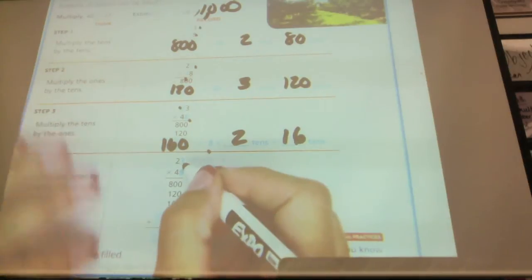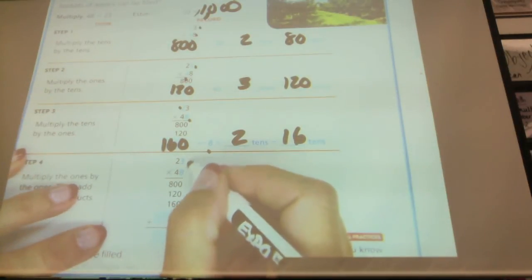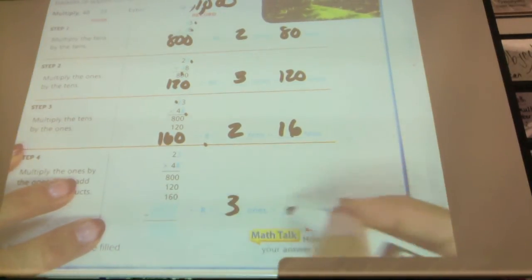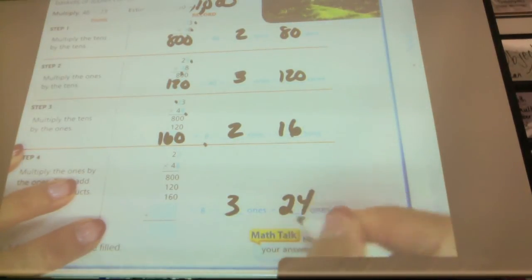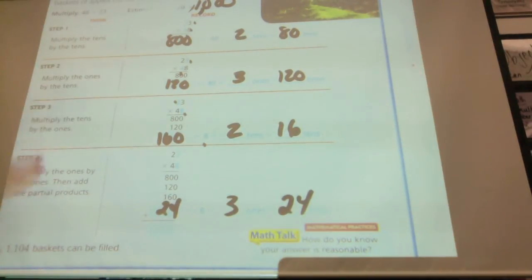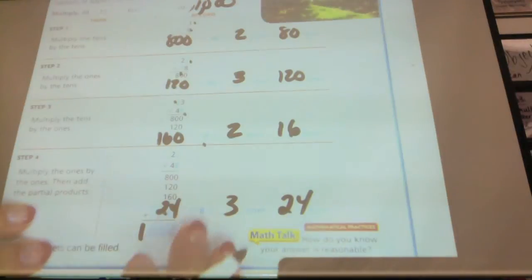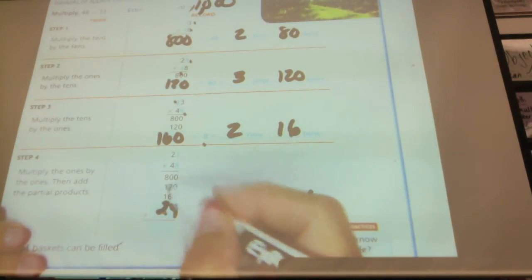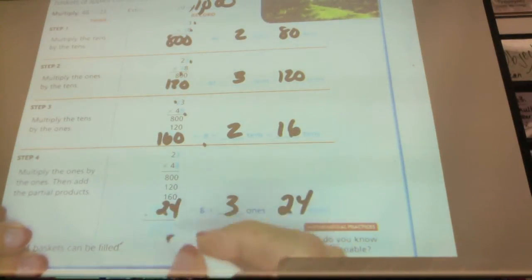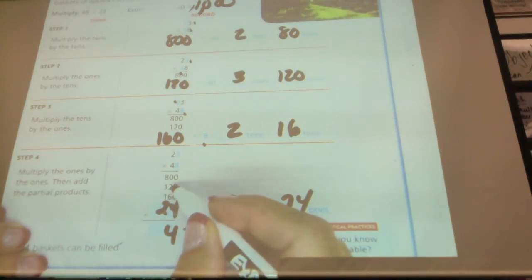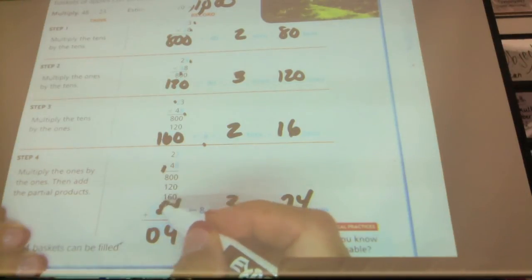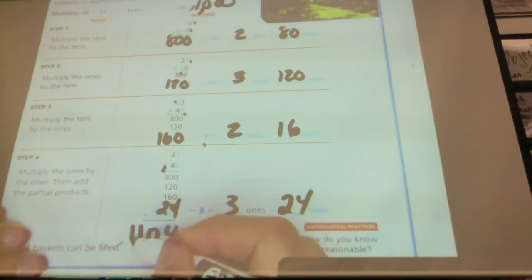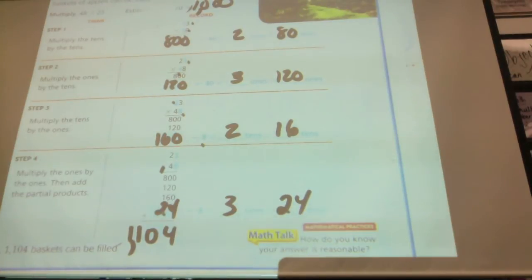Now the last thing we're going to multiply are both ones places. 8 times 3 equals 24. Go ahead and copy down my numbers, and then I want you to add these numbers. 4 plus 0 is 4. 2 plus 6 plus 2 is 10 — regroup. 8 plus 1 plus 1 plus 1 is 11. So the answer is 1,104.